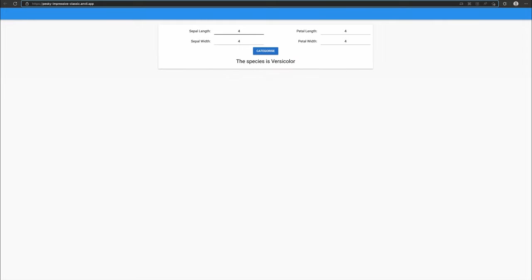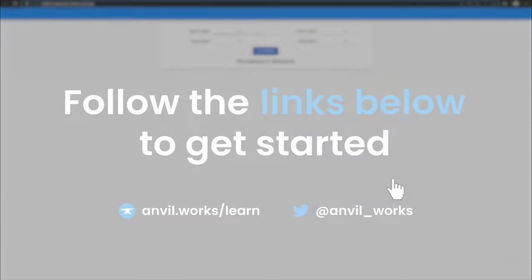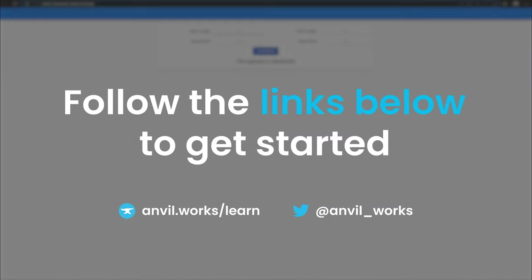Anvil is free to use. Head on over to anvil.works today to get started. If you found this video useful, please like and subscribe for more Anvil content. Thanks for watching.